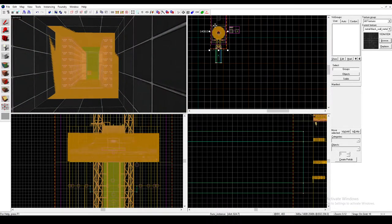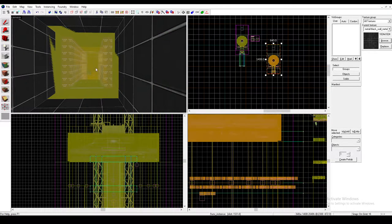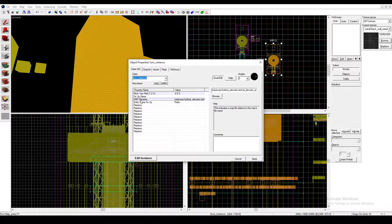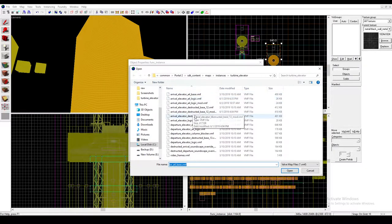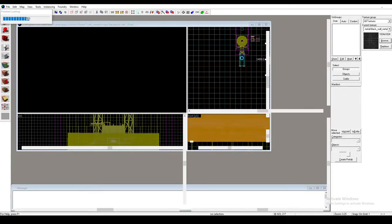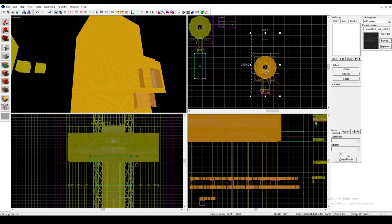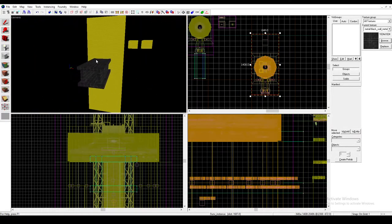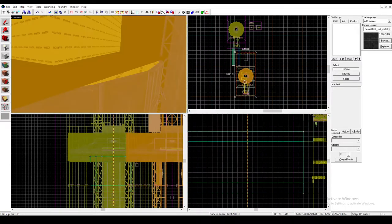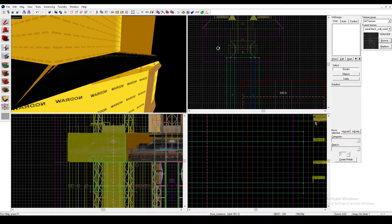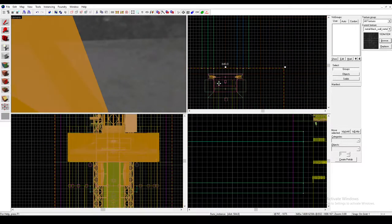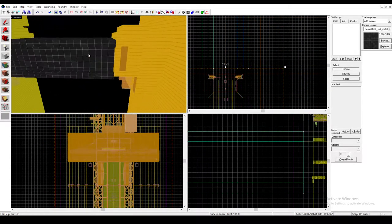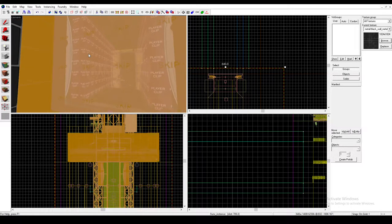And I'm just going to duplicate this base. And then I'm going to click on it again. And instead of the arrival elevator, we want to click the departure elevator base. Oh. Okay. It's finished loading. Sometimes when you do this, it'll just be a red dot. You have to reload hammer if that happens. Let's see. Yeah, that's correct.